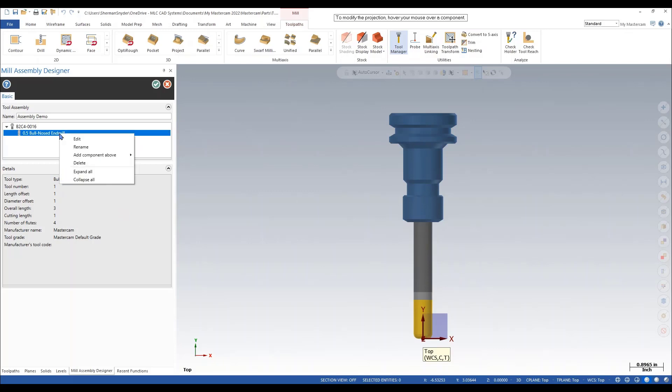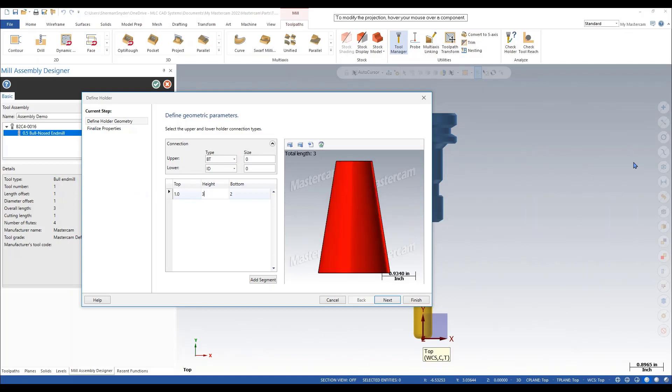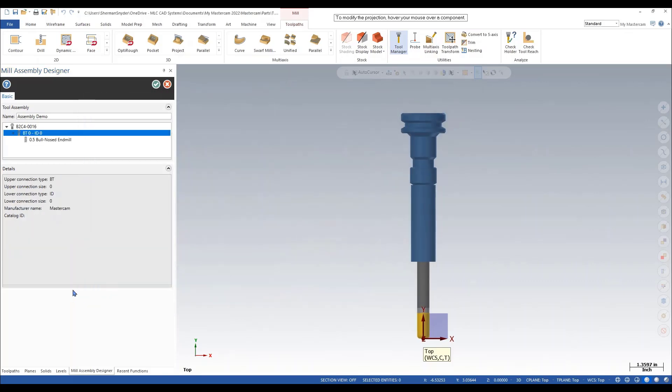If I right-click on my tool, we have the option to add component above. I can define another holder as well. Let's say that this is one inch by three inches by one inch. We'll have our extension here. I'll say okay.